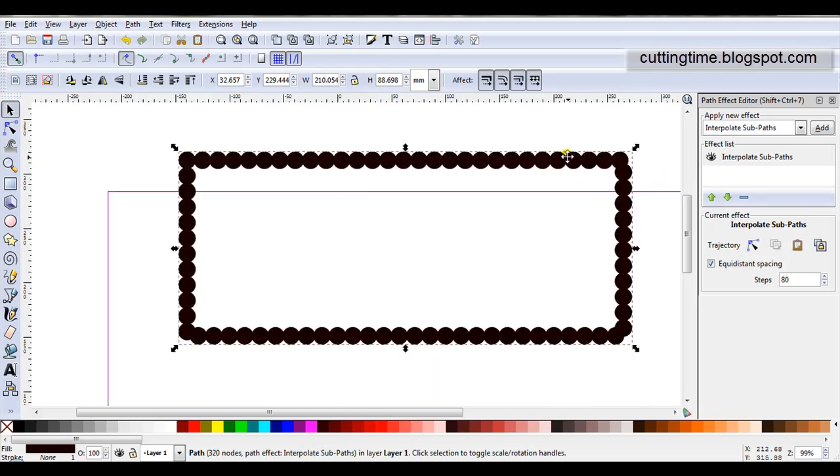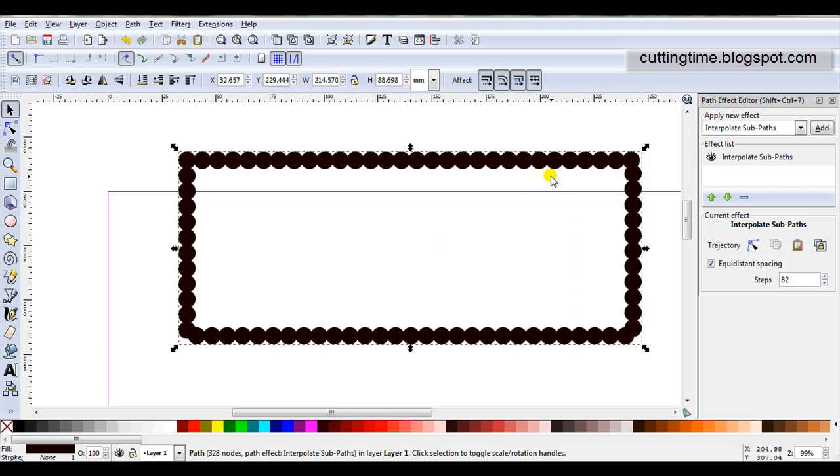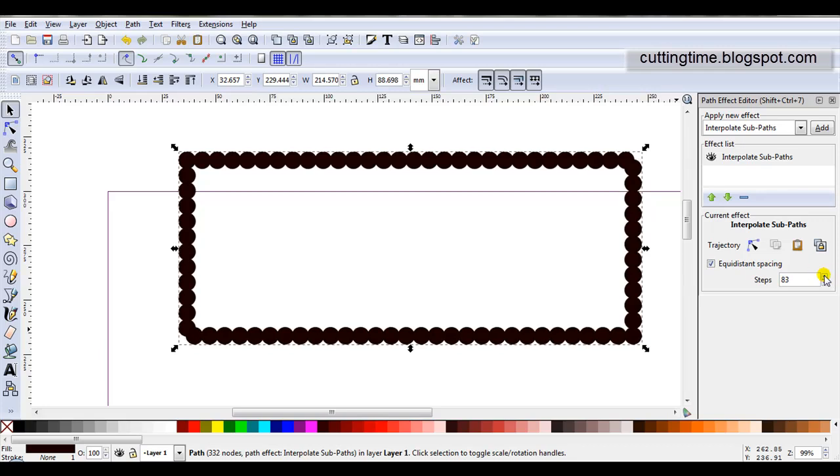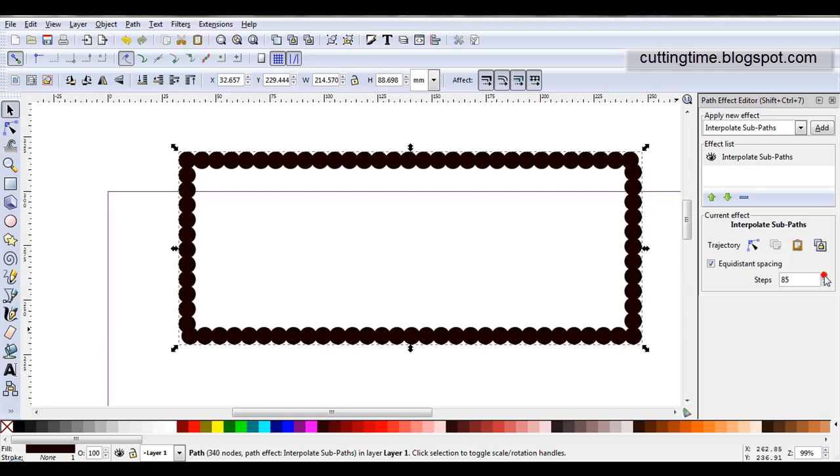I'm just going to zoom in. This is why I selected the rectangle for the example. Sometimes it needs a little bit of tweaking to get nice, neat corners. See, no matter how many steps I increase, the corners never look perfect.